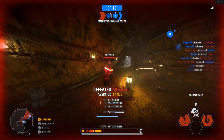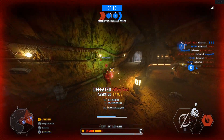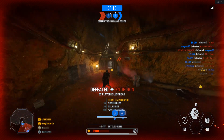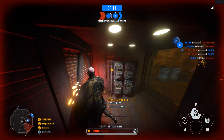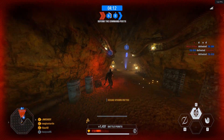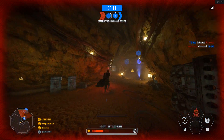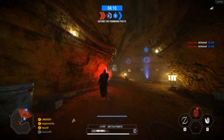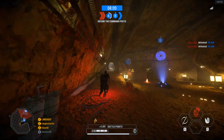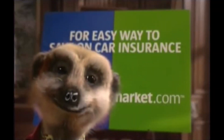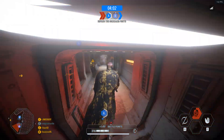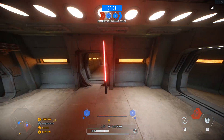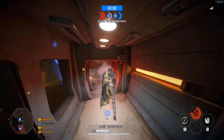This goes for any version of Battlefront 2, with or without mods: if your mouse isn't working properly, it's because of Discord overlay. For some reason the game doesn't like Discord overlay — never has and probably never will, because that's just the way Origin and EA are. Turn Discord overlay off and your mouse issues will be gone.